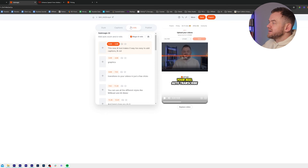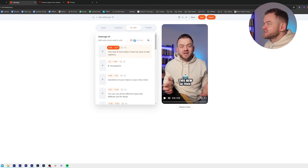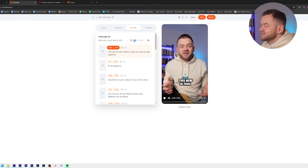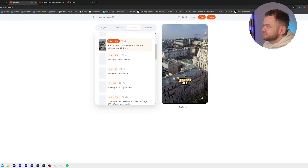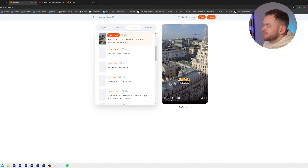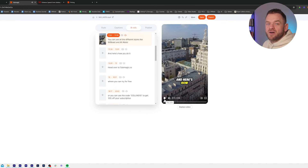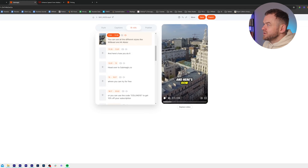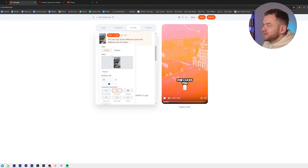Now finally go over to b-rolls. Let's click Magic B-Rolls and see what happens. You can use all the different styles like MrBeast and AliAbdol. I have no idea why 'styles' has picked this building, but all we need to do is click on the b-roll.